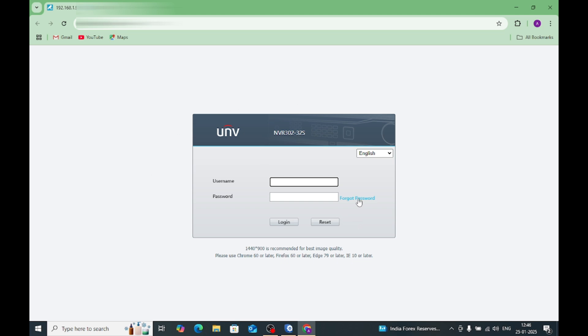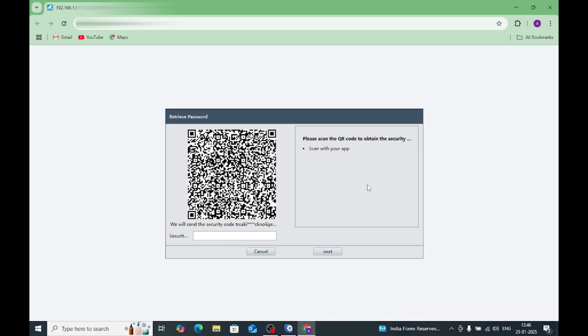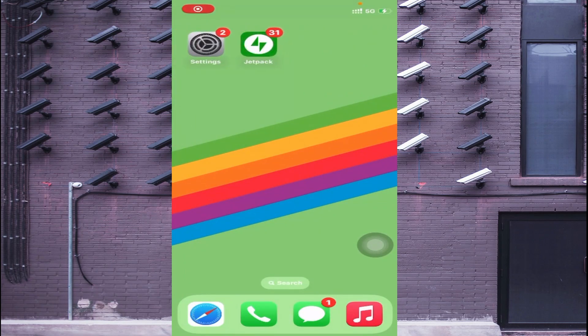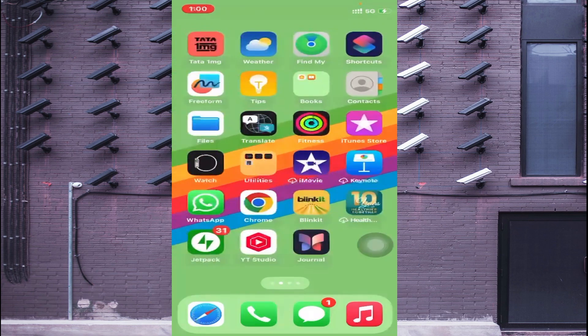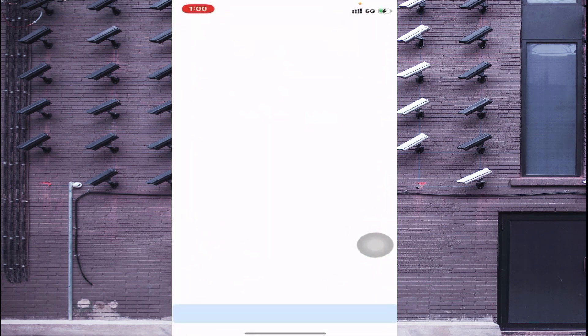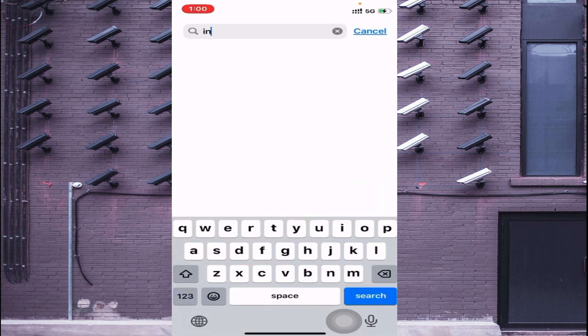Now click on the browser and here you find that a QR code is there. For that, we need to install the UNV Link app on our mobile. Let's move to the phone screen. Here is our mobile screen — we should go to the App Store and search for UNV Link.